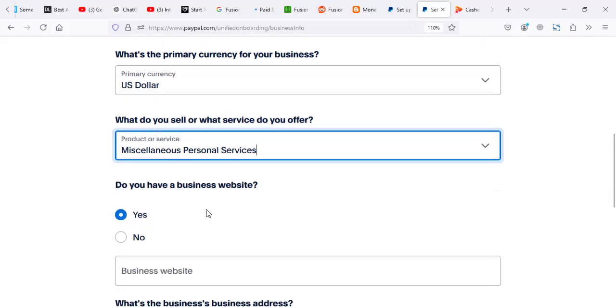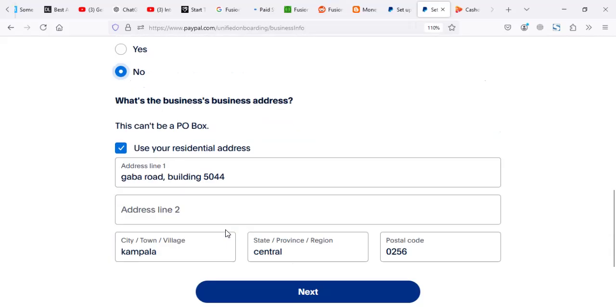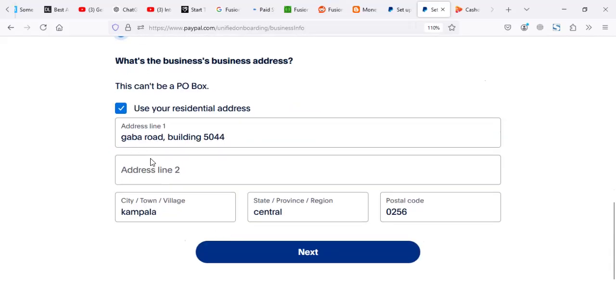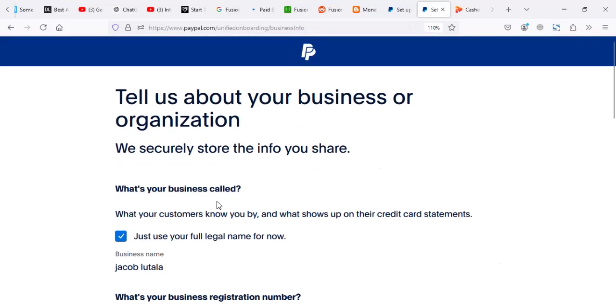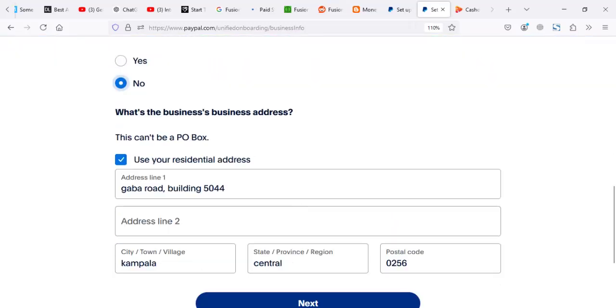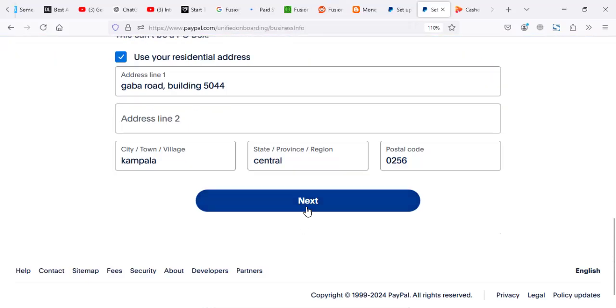For the website, you don't have to put a website. The address, you can use your address that you entered. Then you just have to say next.